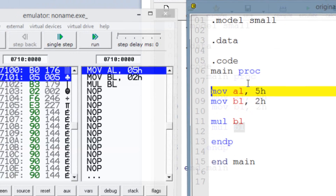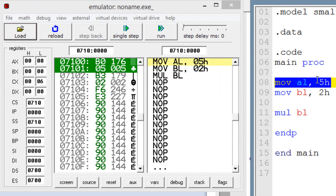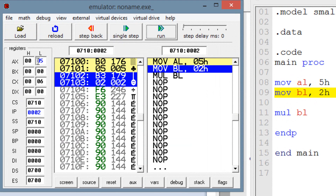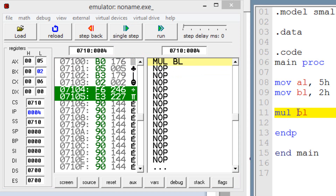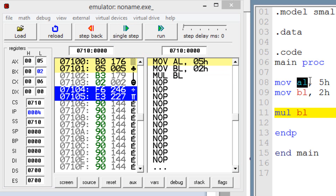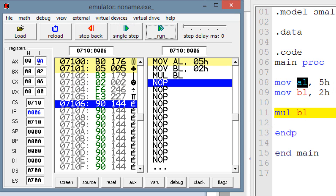Let's hit emulate. Our first line of code is highlighted — move into AL, 5H. Once I hit single step, AL should have 5, and it does. Our second line is highlighted — move into BL, 2H. Once I hit single step, BL should have 2H, and it does. Now our third line of code is highlighted, the MUL instruction with 8-bit operand BL. It's going to multiply BL with AL — we put 5H in AL and 2H in BL, so it's going to multiply 5 and 2. The result is stored in AX. Now AX has a value of 0A.